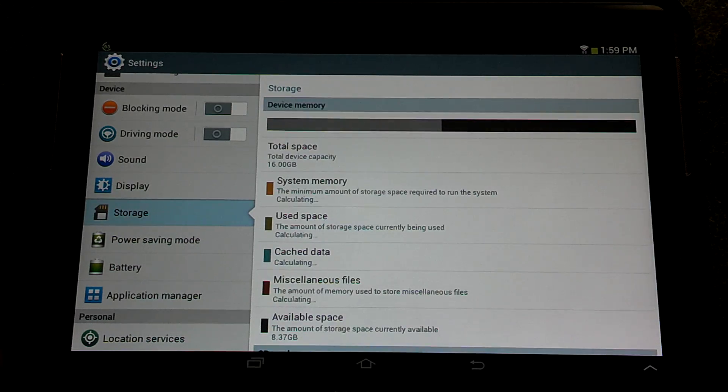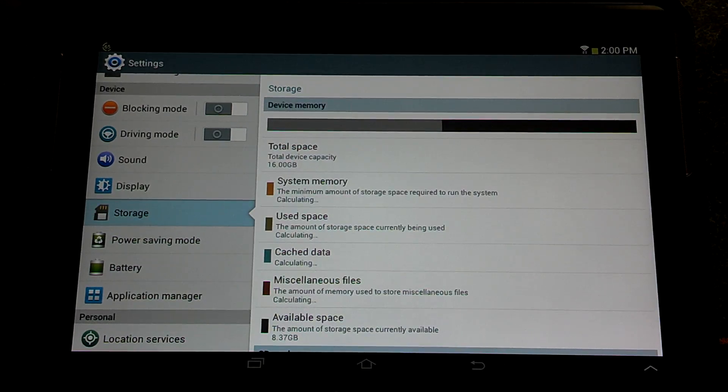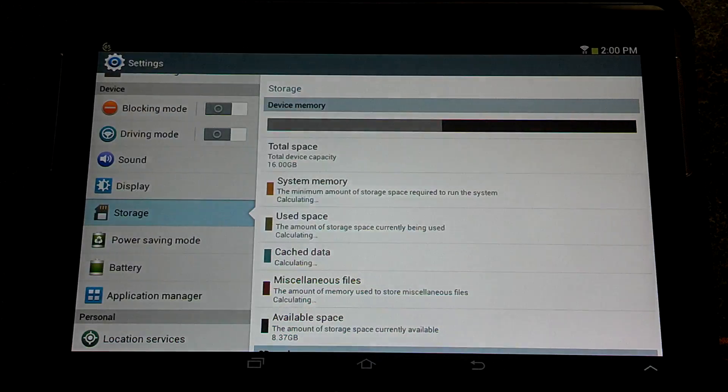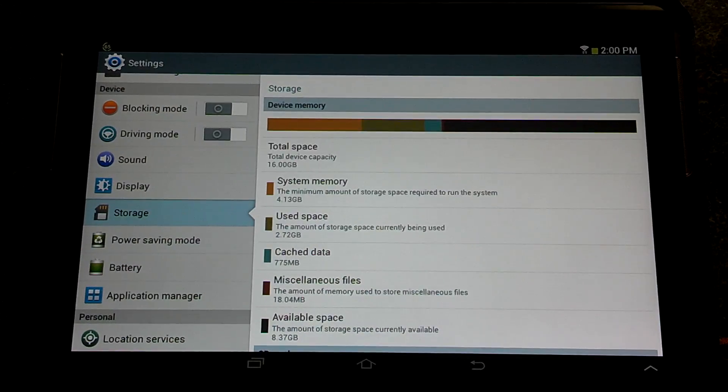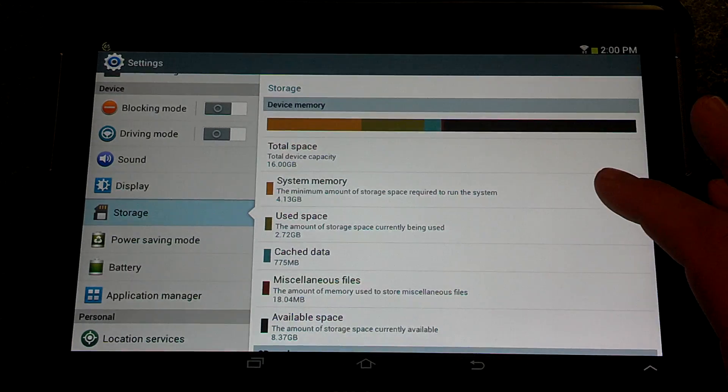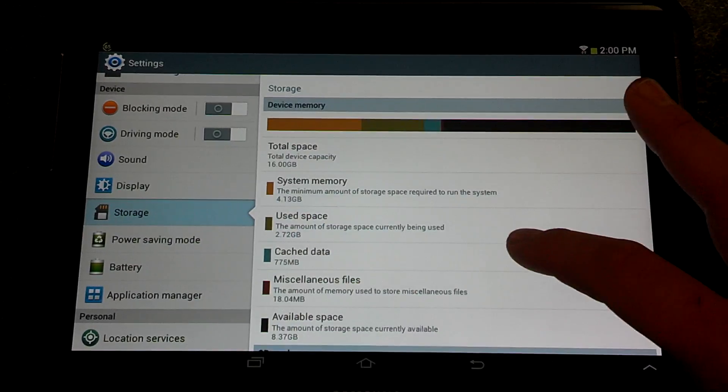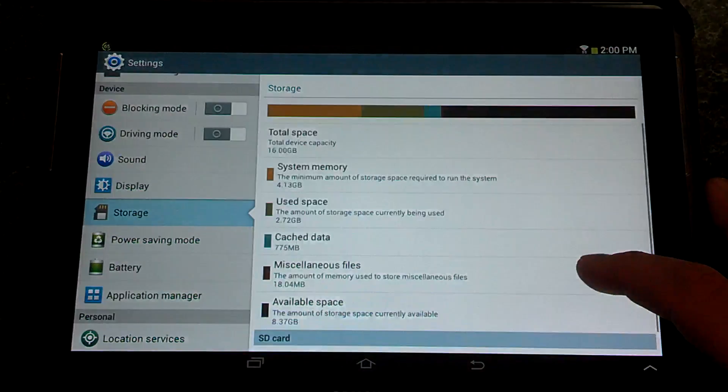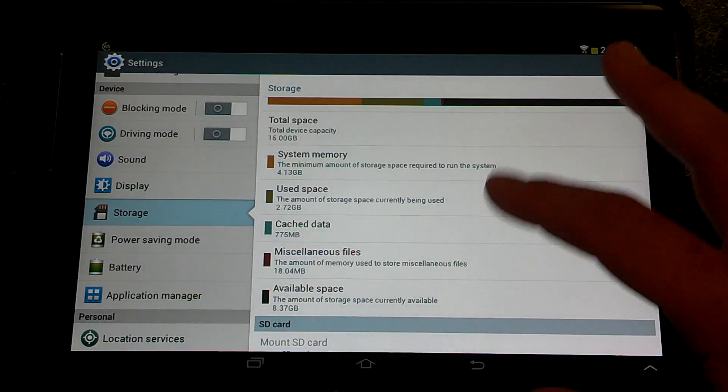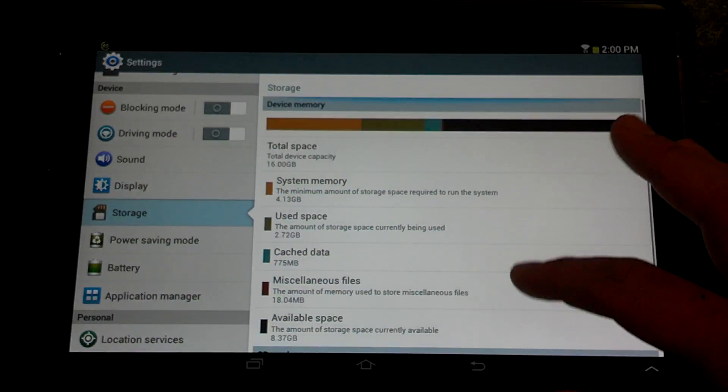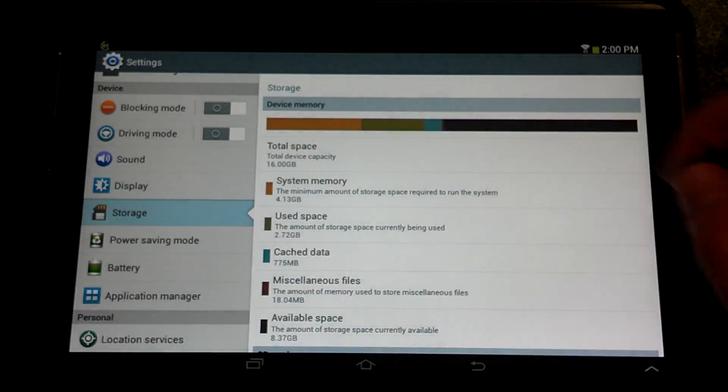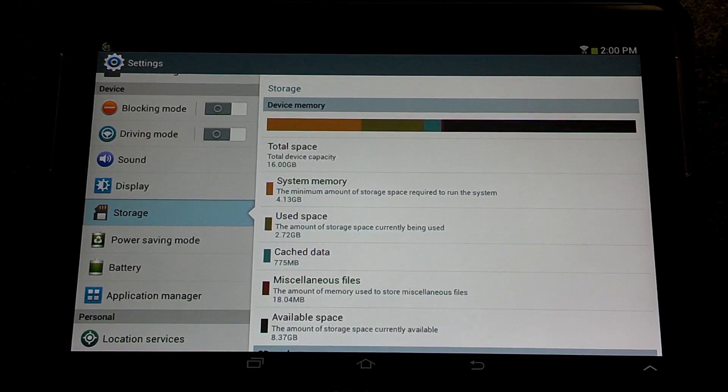Okay, now this may take a couple of seconds, it's going to calculate all of the things on your device. So here we go, used space 2.72 gigabytes, cache, miscellaneous, available, all that is in this color-coded bar graph.